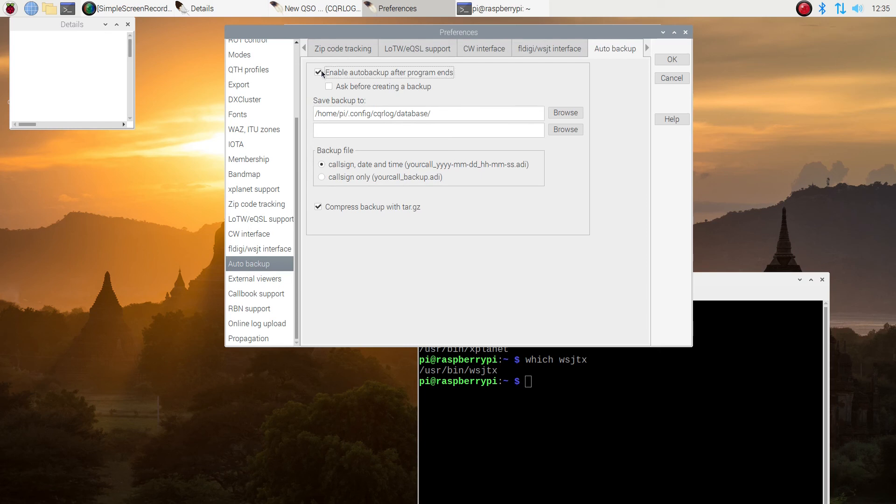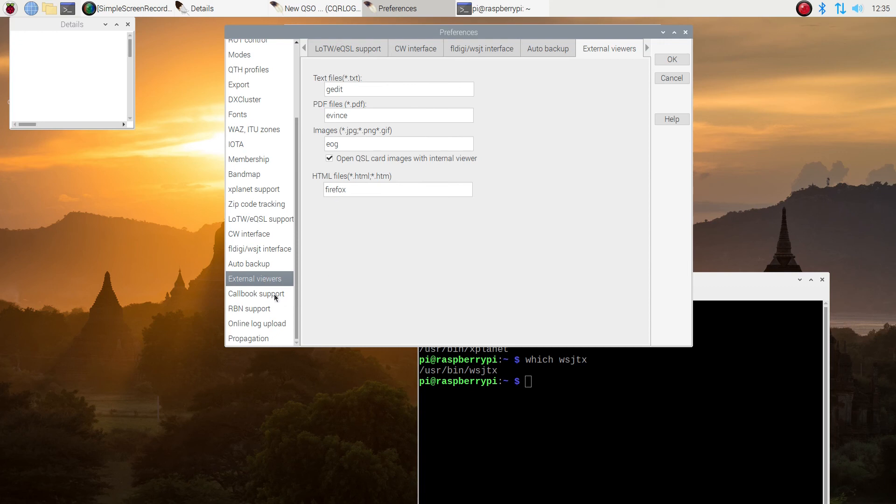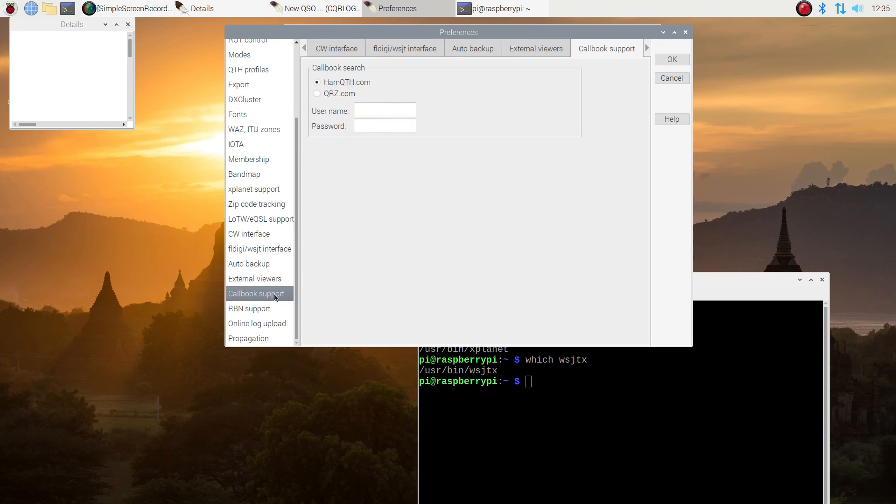I want backup in case this all goes south. External viewers, I didn't do anything there. I just leave it. You probably, if you don't have Firefox installed, you should put in Chromium there as your browser.